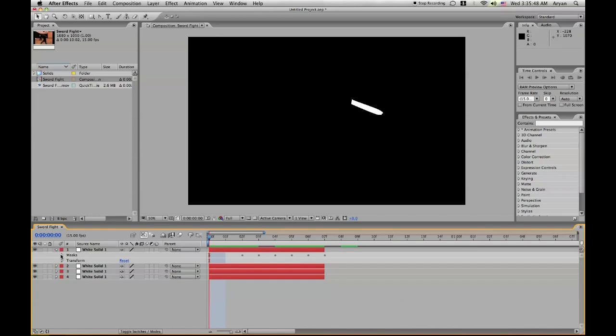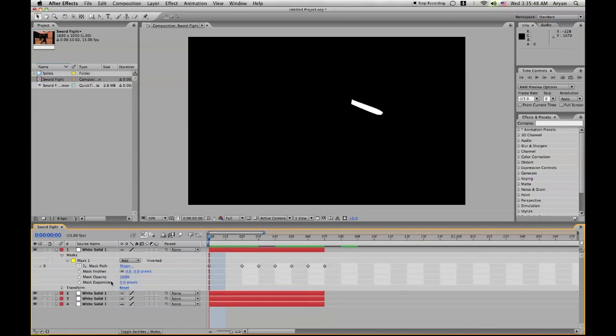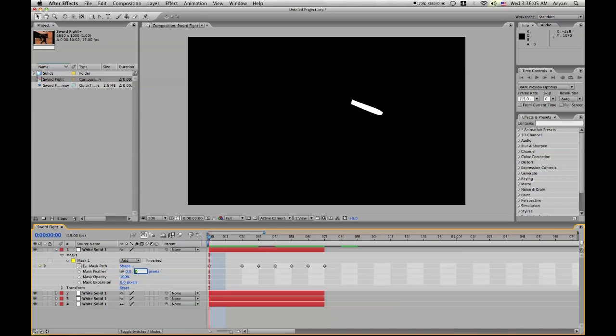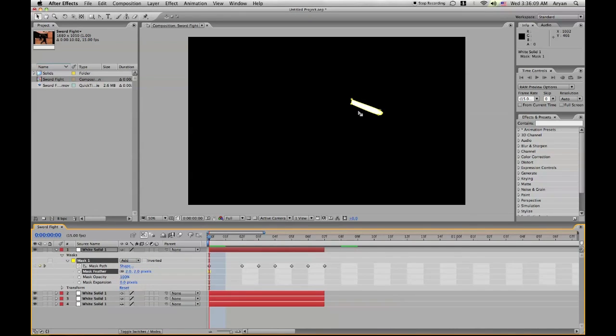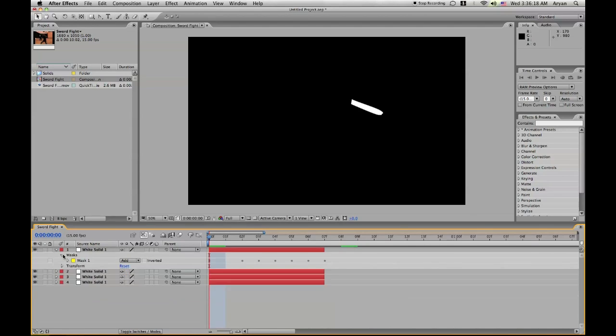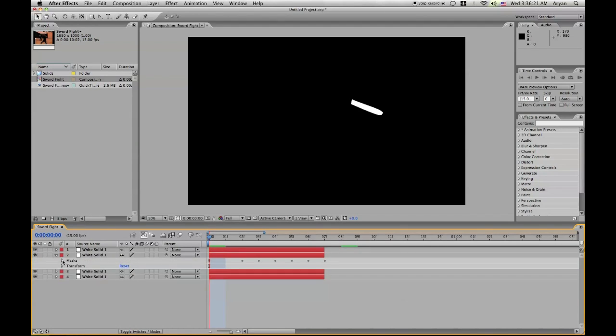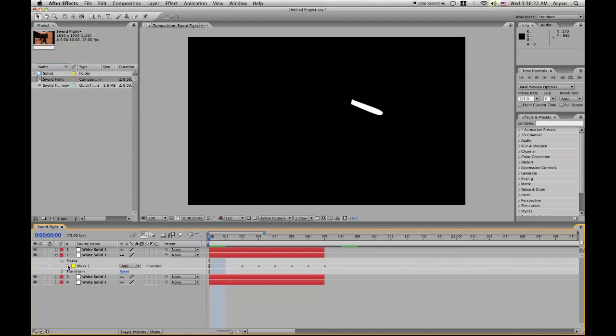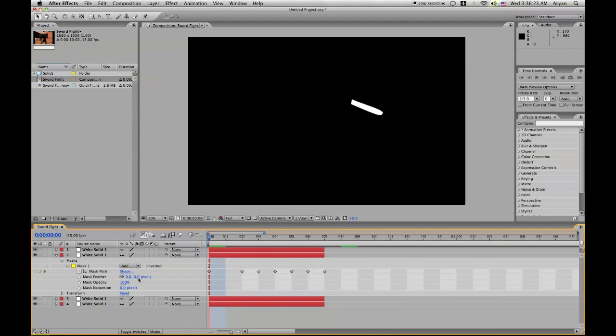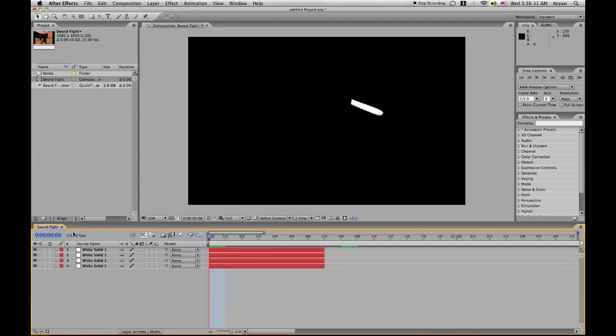For the first layer, we're going to go down to masks, mask one, and go to mask feathering. We're just going to click on the pixel, and we can type in two, and it should soften out a little bit of the edge. If it didn't really soften out, then let's just make it five. It should show up like that. Let's go to the second solid. We keep doing the same thing, but this time we're going to make it ten. Yeah, that looks good so far.